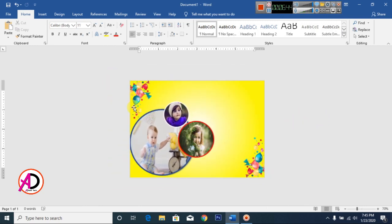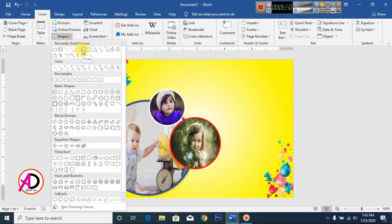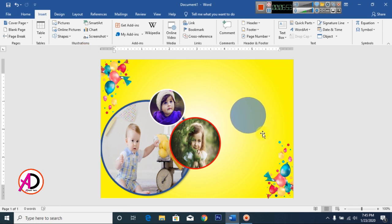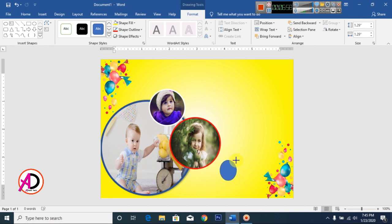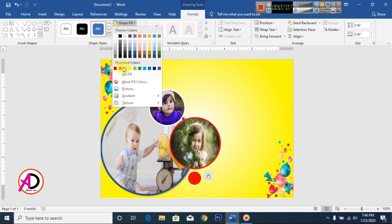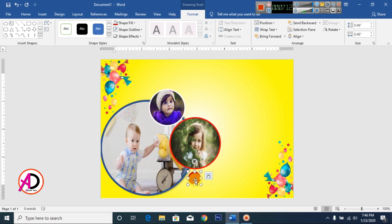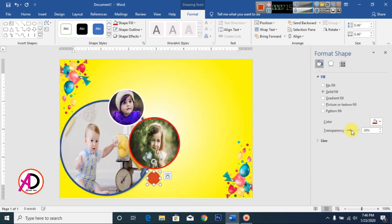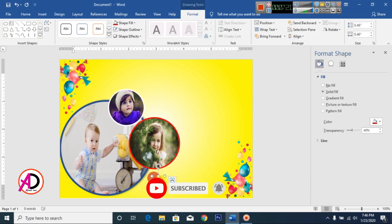Click Insert, click Shapes, and draw oval shapes here. Fill color dark red and make it no outline. Right-click and go to Format Shape — decrease the transparency a little. Then press Ctrl or Cmd+D to duplicate multiple times.